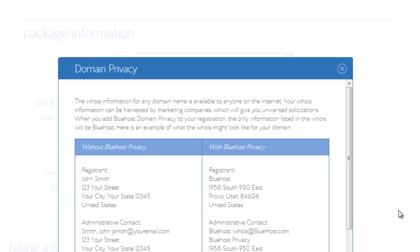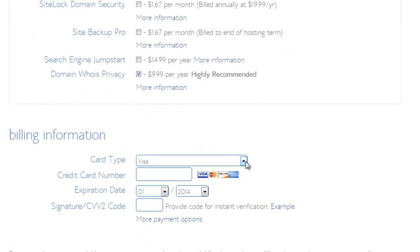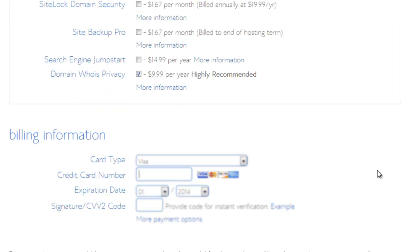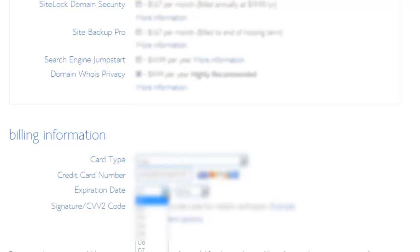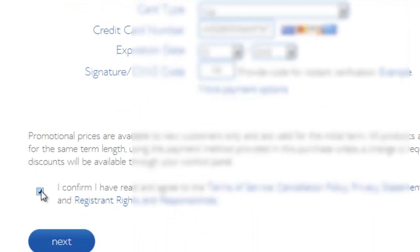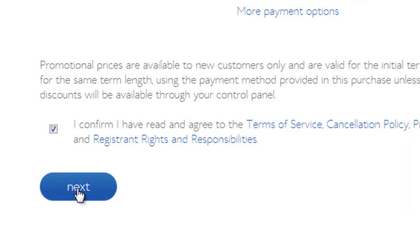And just so you understand what that means, it's really just something that's going to protect your privacy in case anybody's ever trying to look into who you are and who owns your particular domain. So I always feel better having that checked. And then you go down here to billing information and you just put in your info. Follow the usual drill. And I'm going to cover this up one more time for obvious reasons. Go down here and make sure this box is checked and then hit Next.